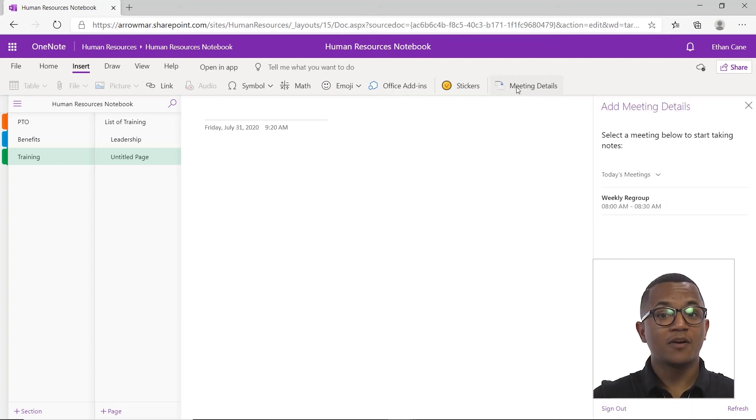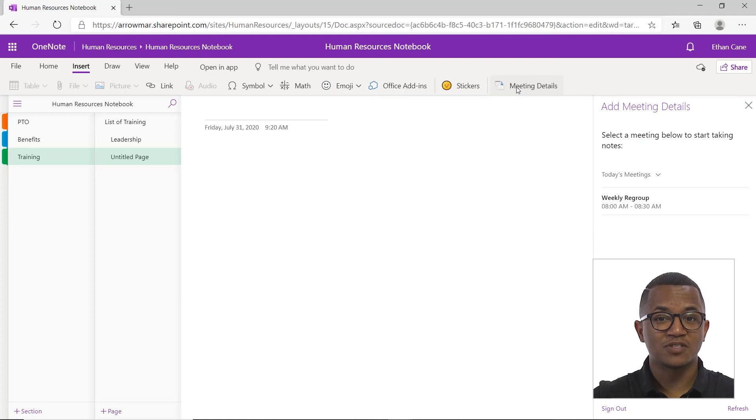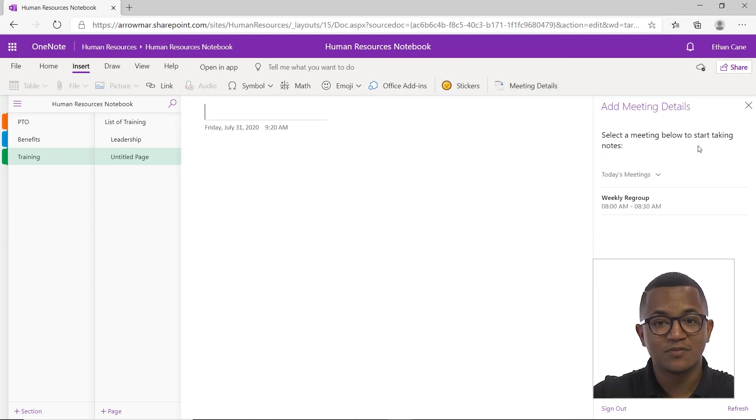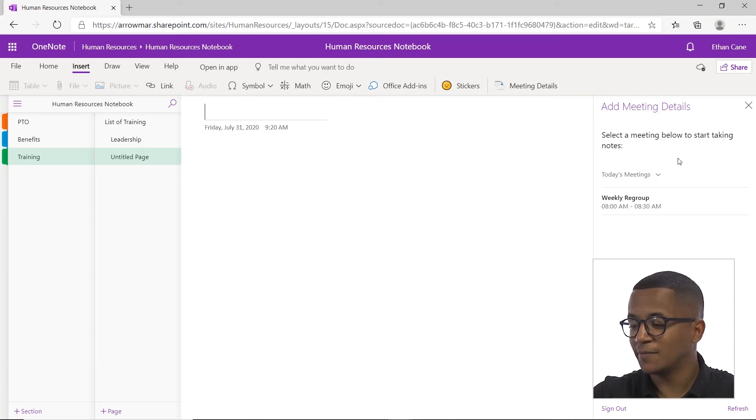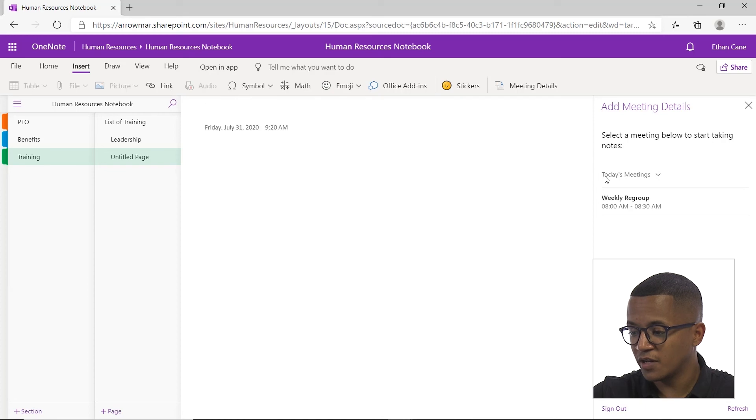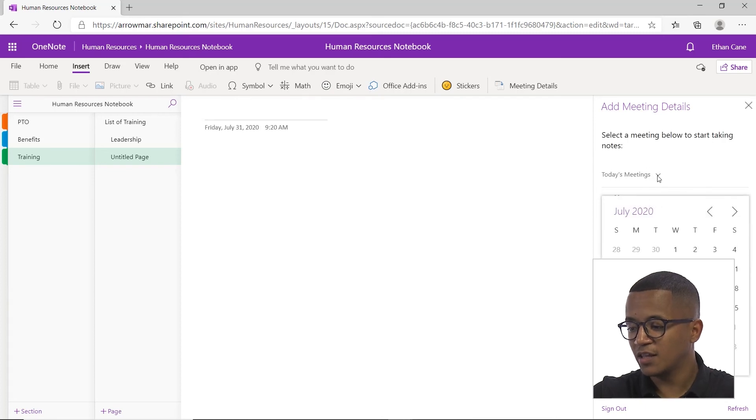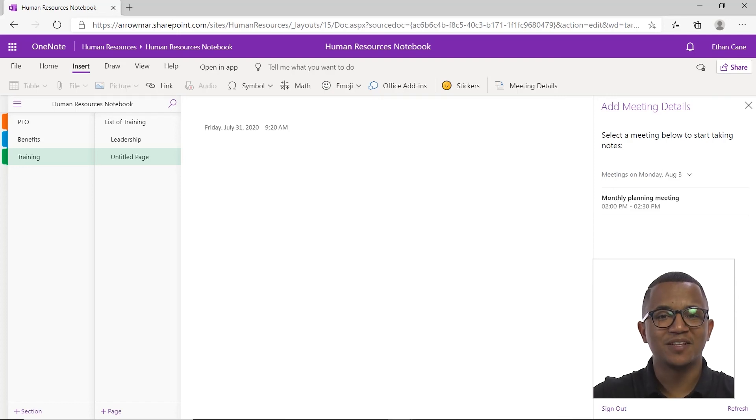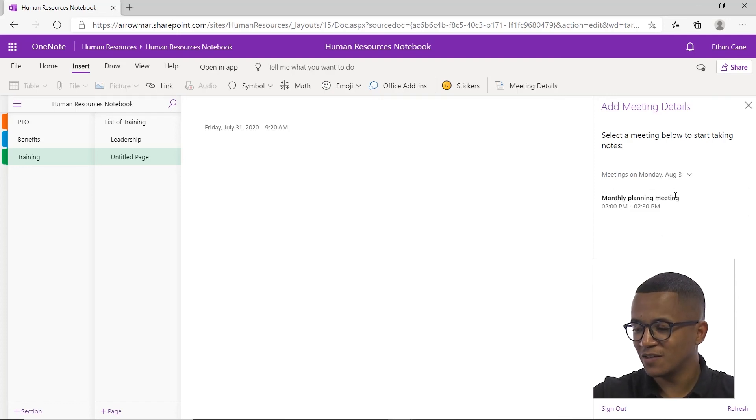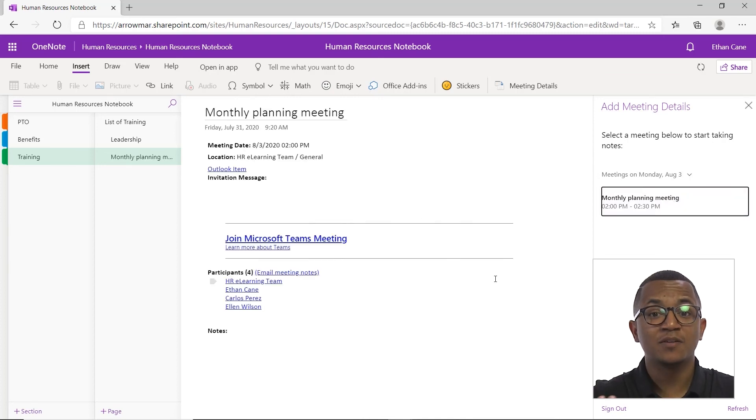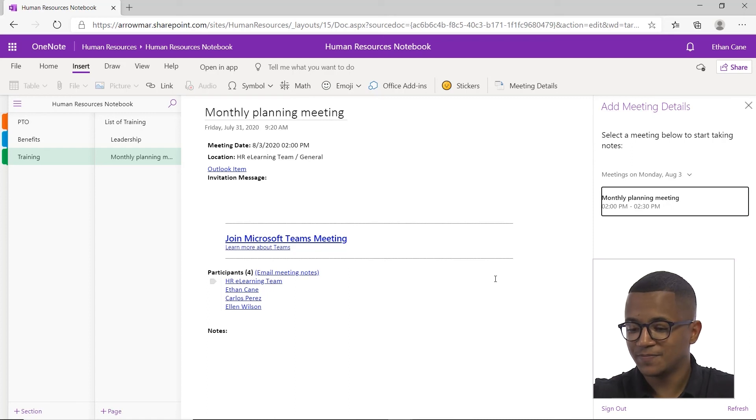Now normally, it'll ask you to sign in to your Office 365 account. I've already done that for us, so you'll see all the list of your meetings for that current day. If you want to scroll to future meetings, all you have to do is on this button here where it says today meeting, click the down arrow and let's go for Monday the 3rd. And I can insert the meeting details for future meetings as well. And if I just left click here, it'll give us all the meeting details as it appears on our Outlook calendar.